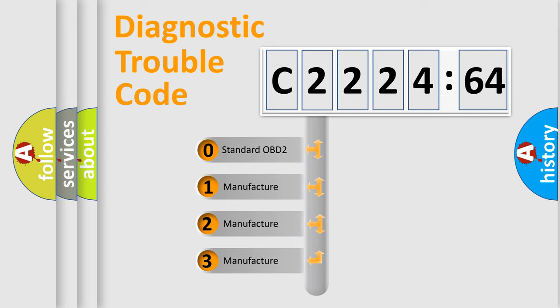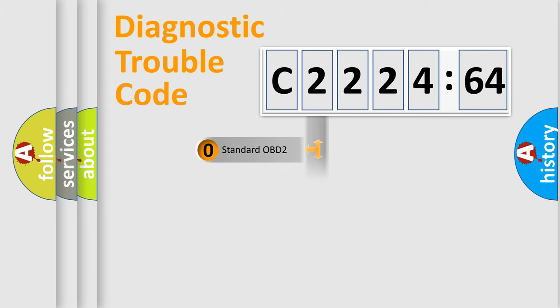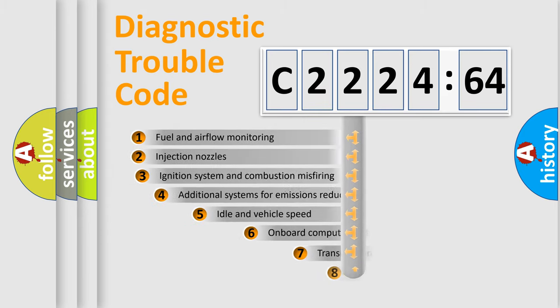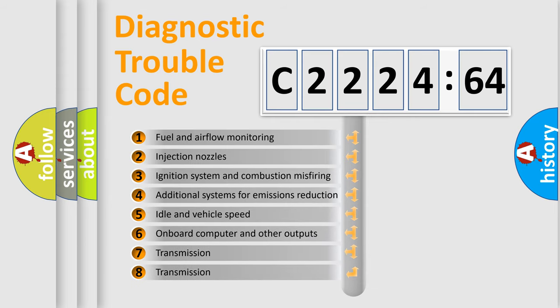This distribution is defined in the first character code. If the second character is expressed as zero, it is a standardized error. In the case of numbers 1, 2, or 3, it is a manufacturer-specific expression of the car-specific error.